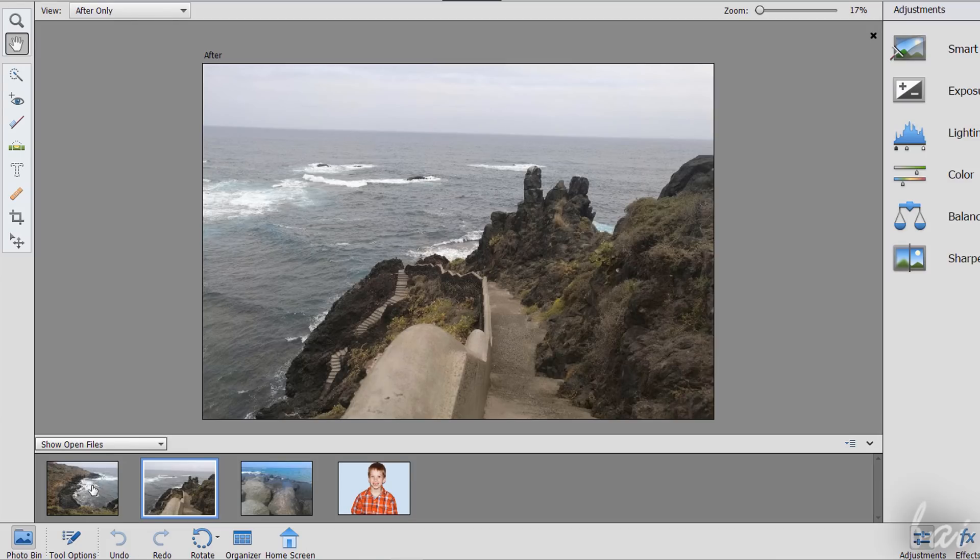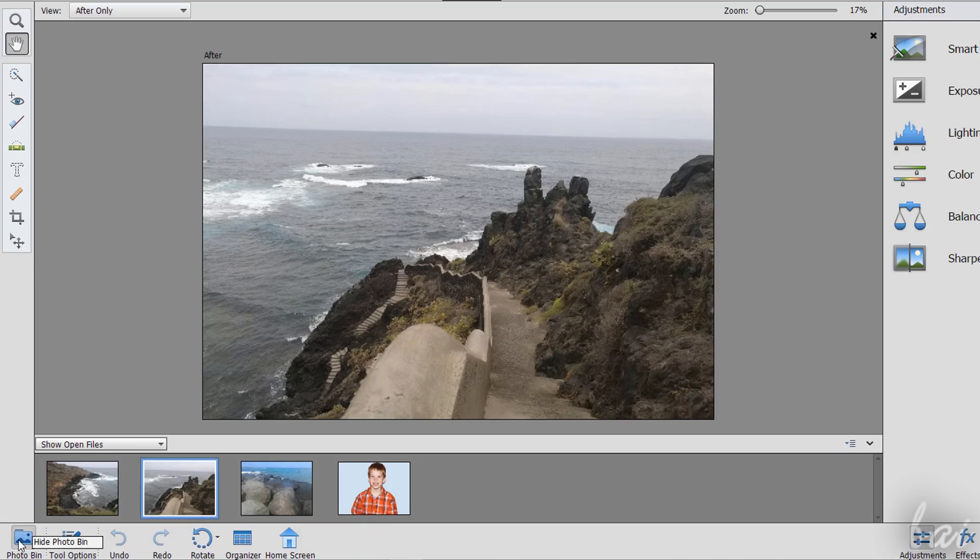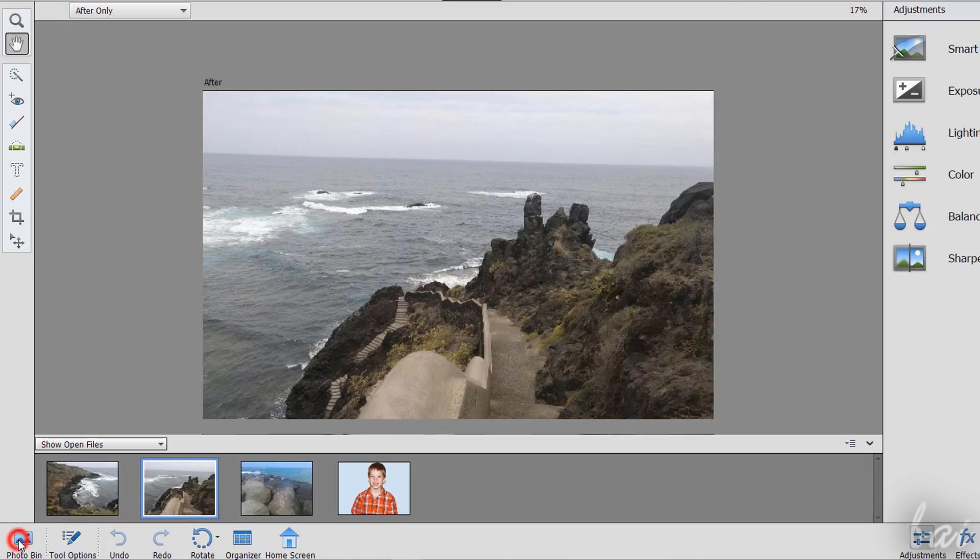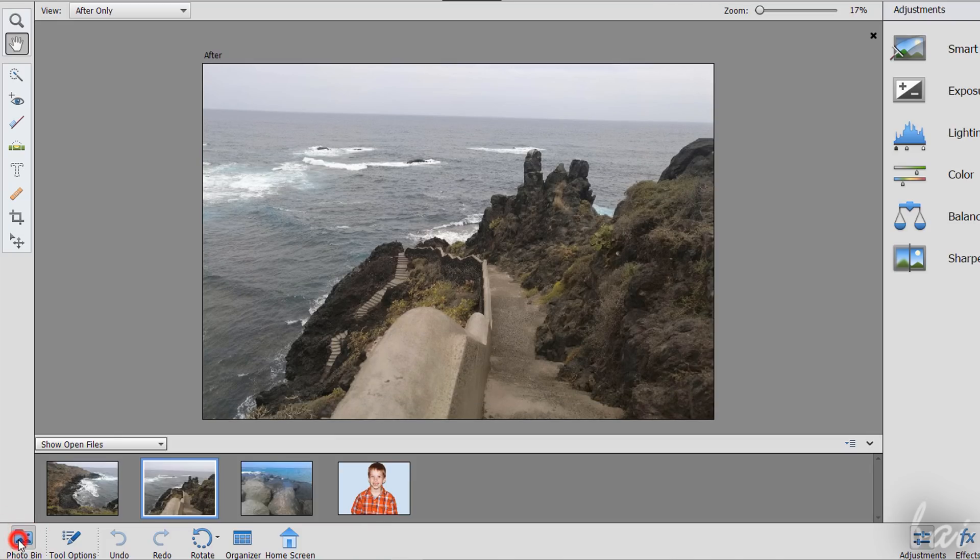All the images and the photos imported are collected inside the Photo Bin panel at the bottom, that you can hide and show with the Photo Bin button.